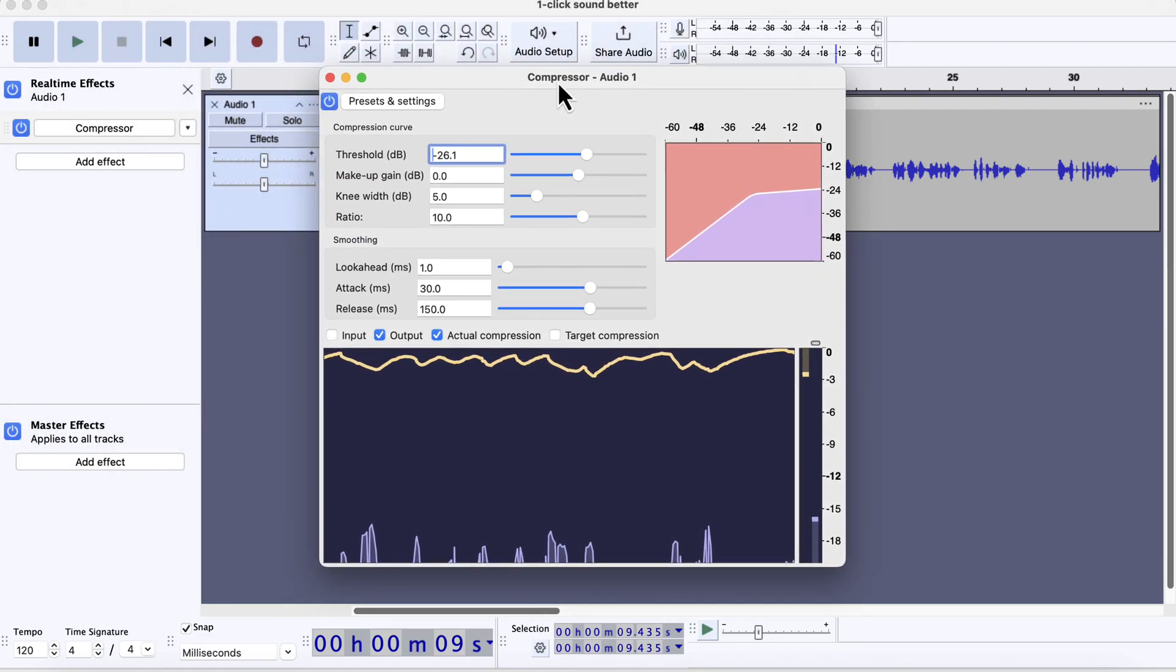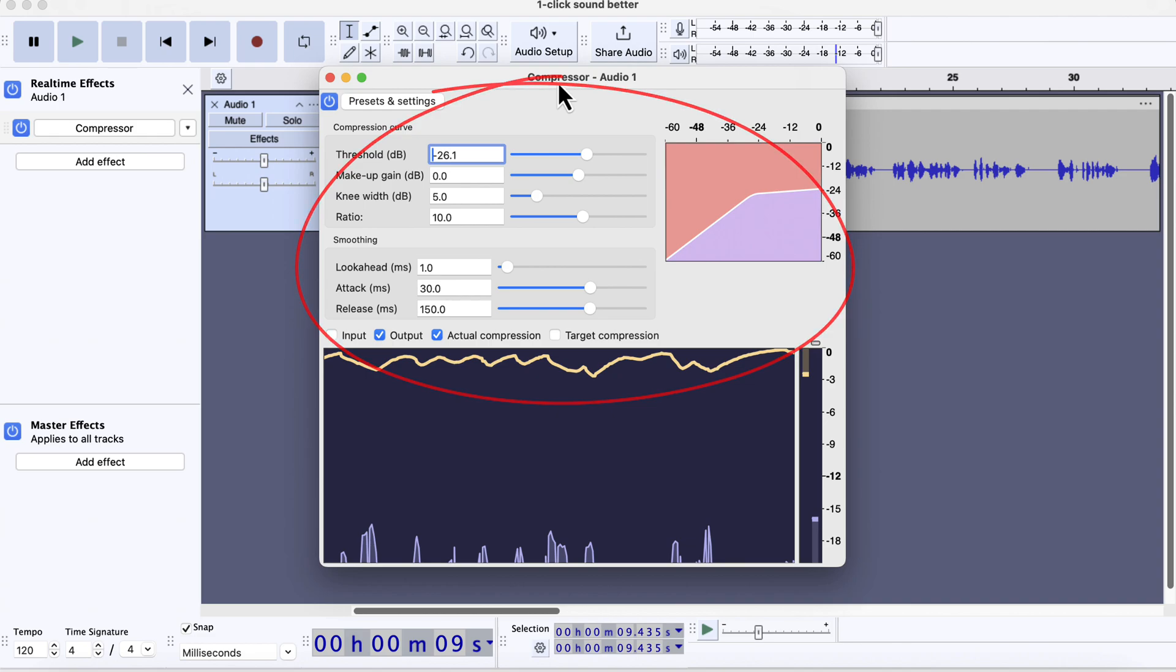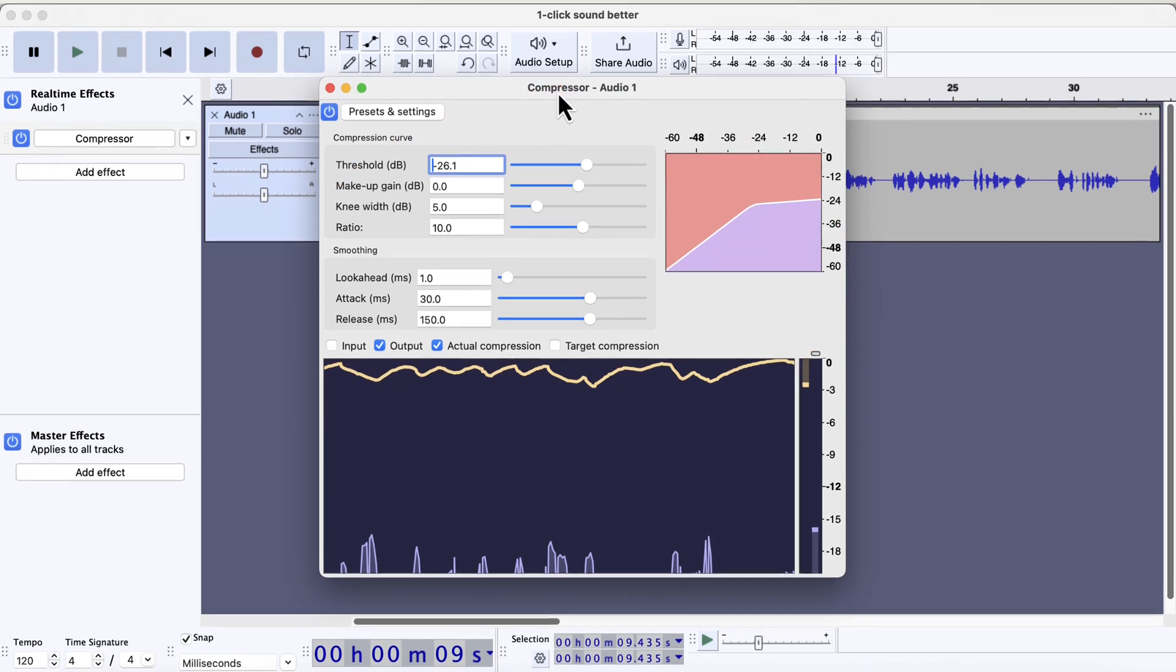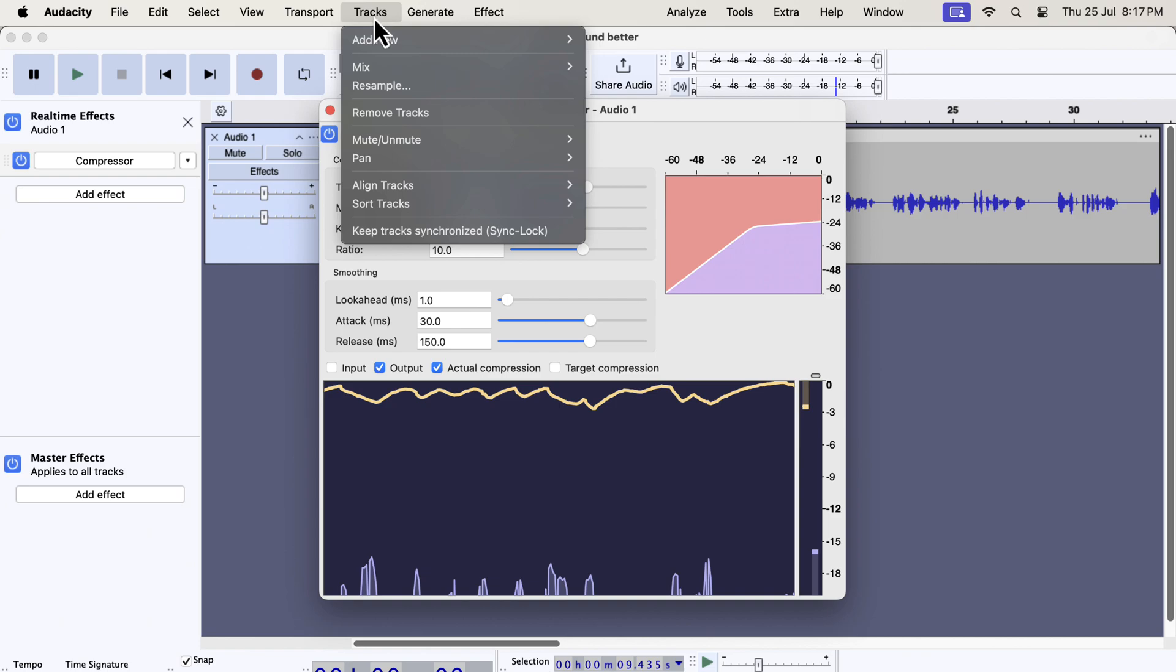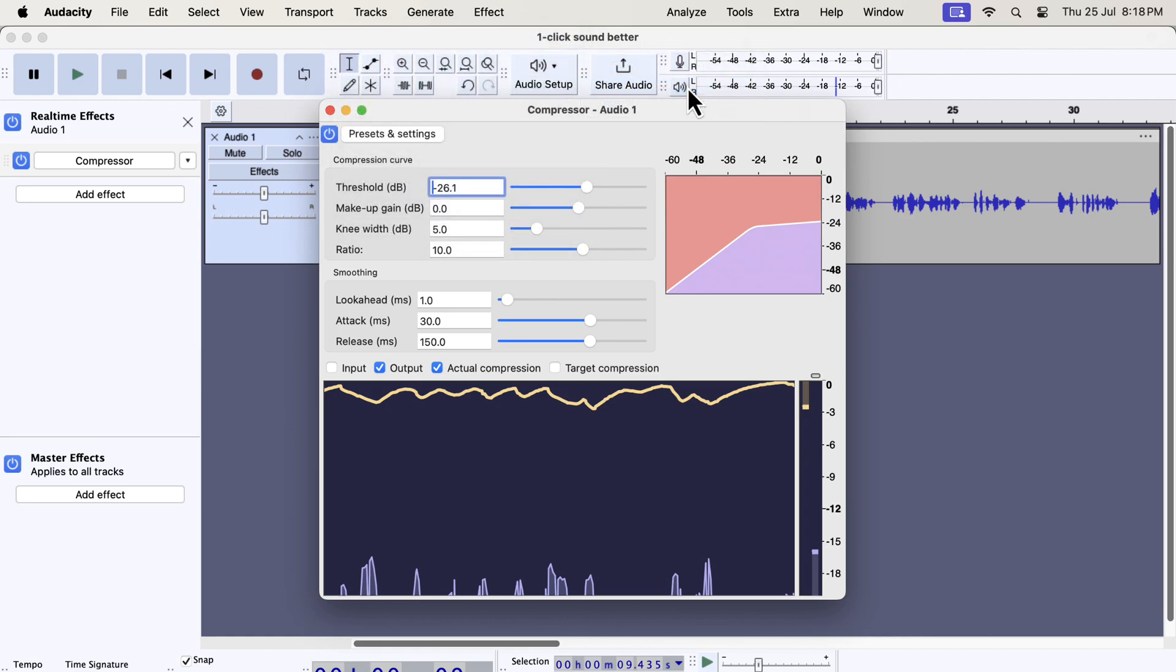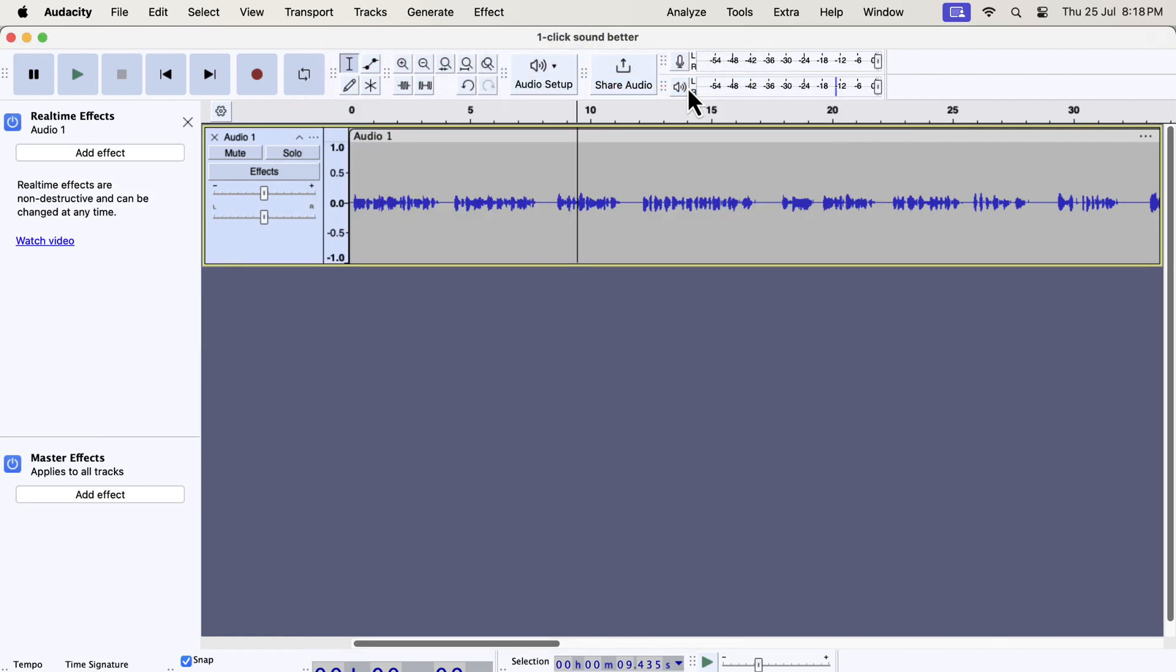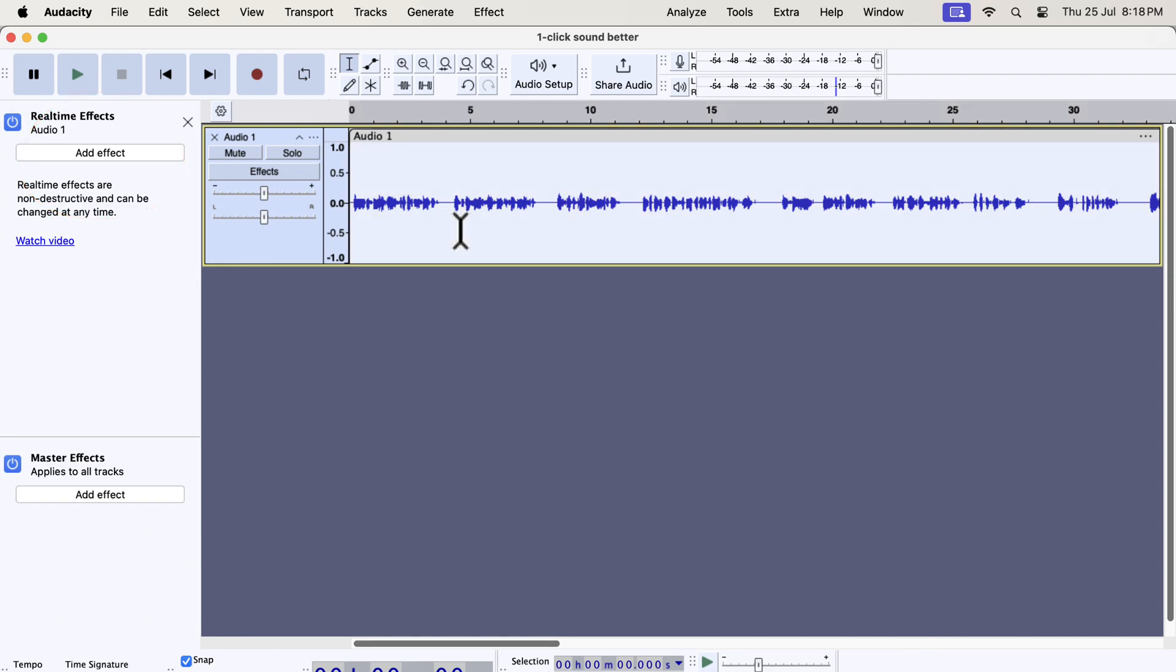Real-time effects also have a different mechanism to be applied on a track. Notice there is no apply button inside this configuration box. You may think, then how do I apply these effects? One way to apply the real-time effect is to mix and render from the mix menu. Go to the mix menu and select mix and render. The compressor effect has been applied and there is no compressor effect in the real-time effect list. I will make a detailed video soon on real-time effects.